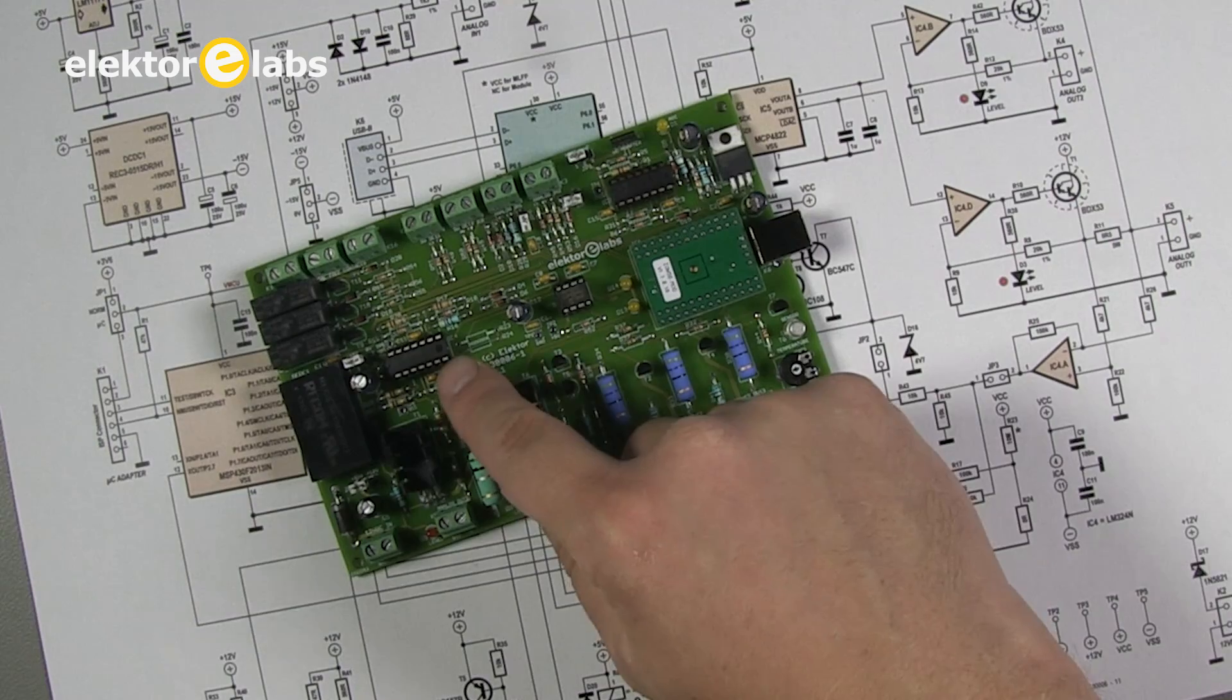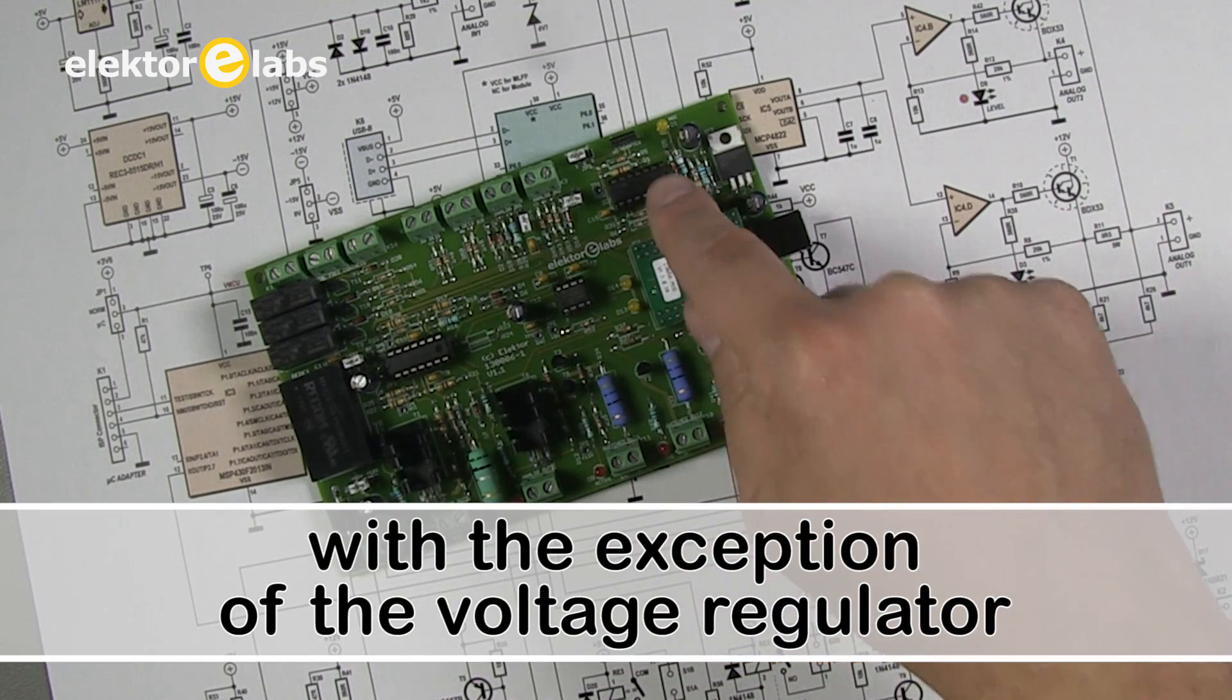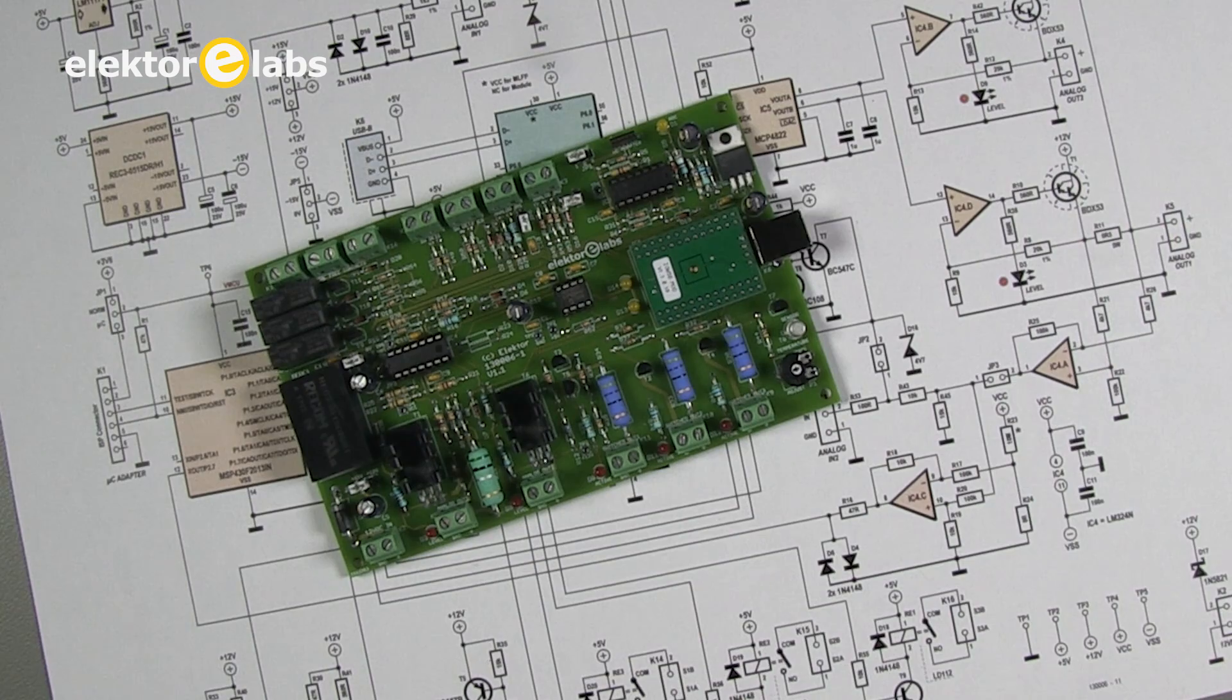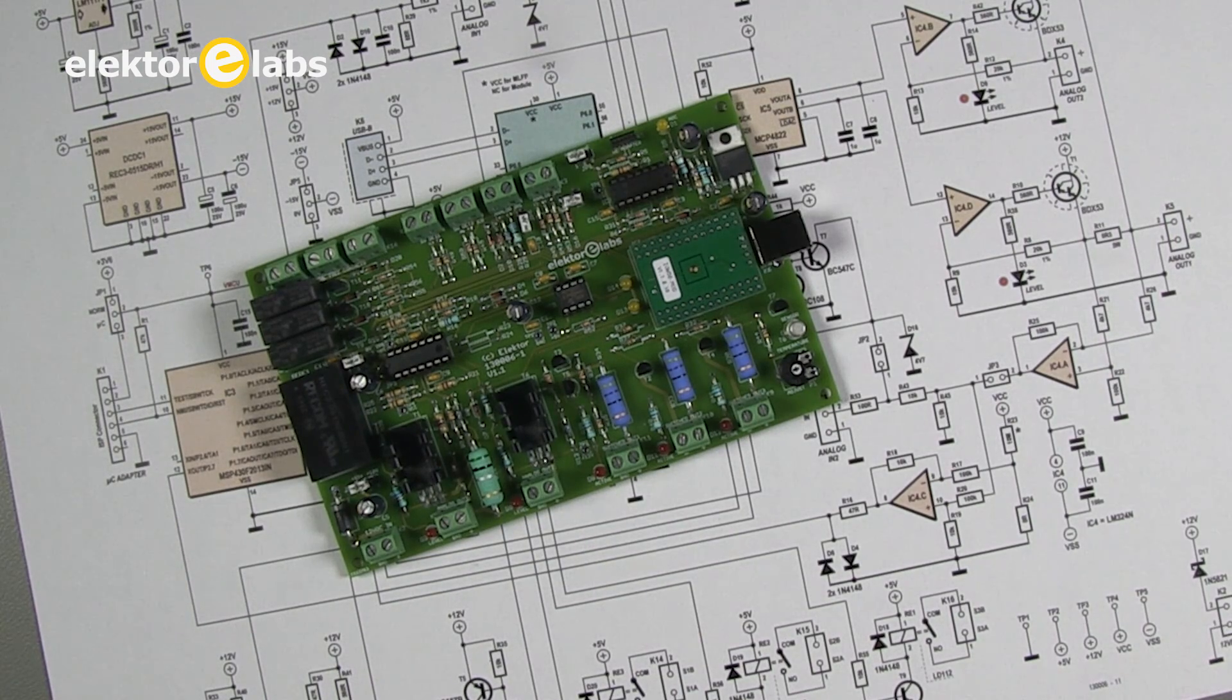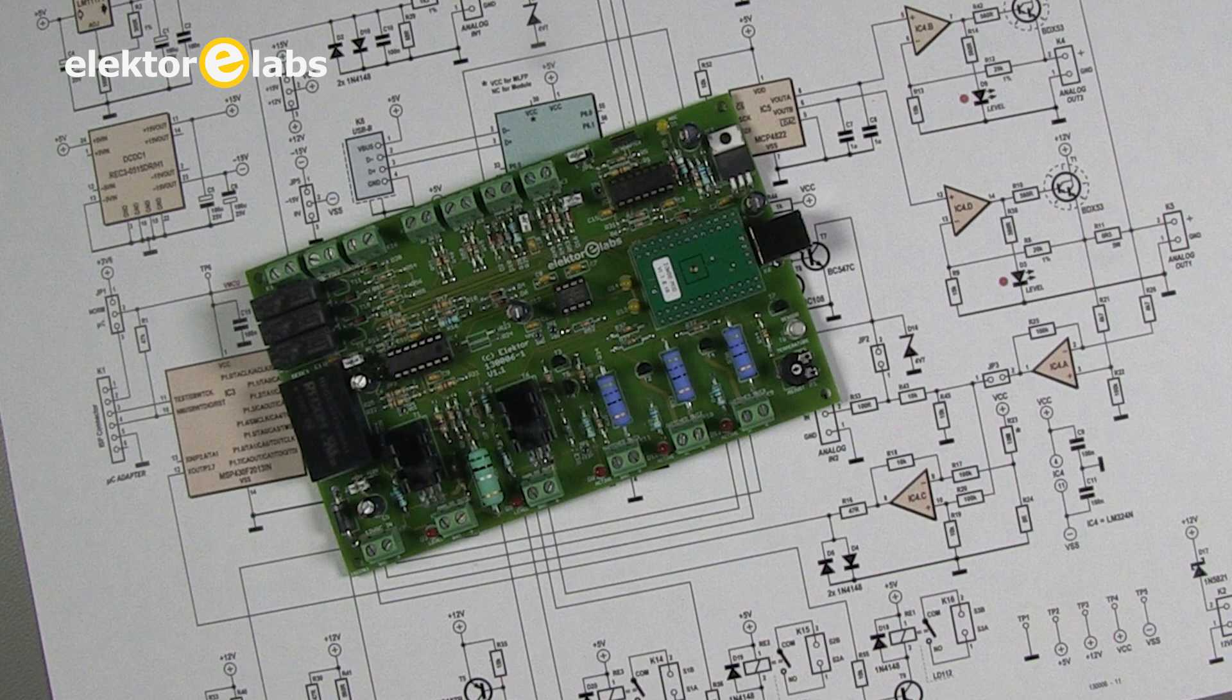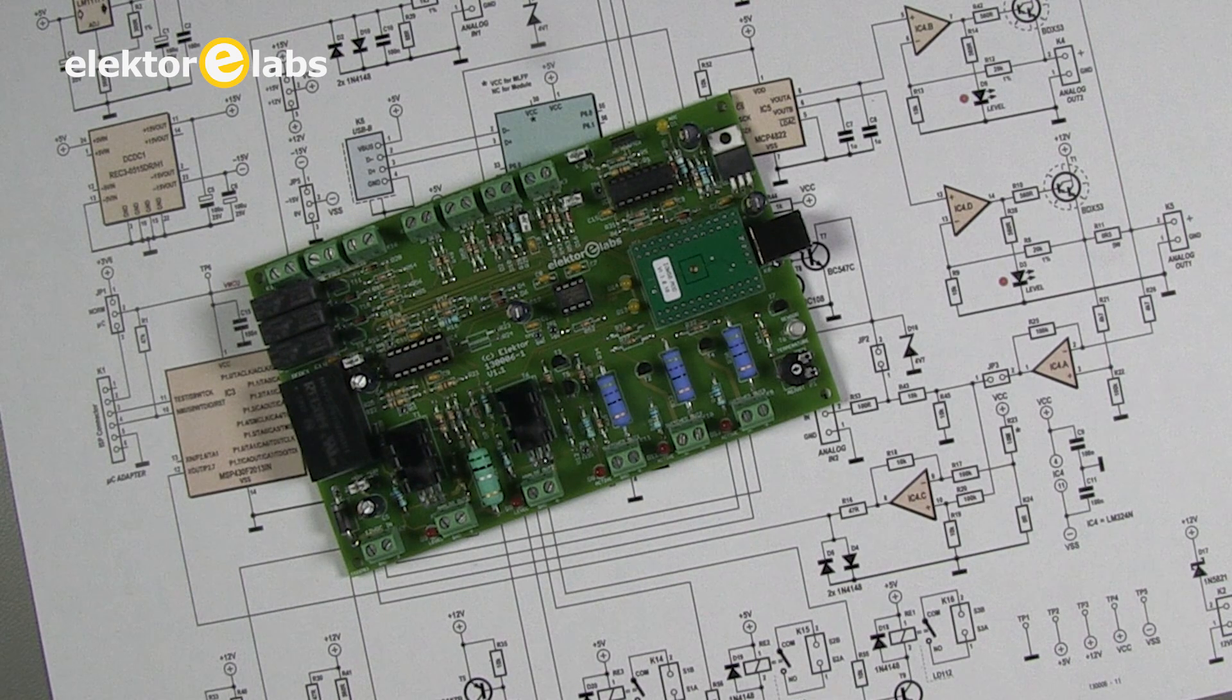All the ICs and the USB module are fitted in sockets. It is important to use high quality header sockets for the module to avoid possible problems with unreliable connections from the outset.